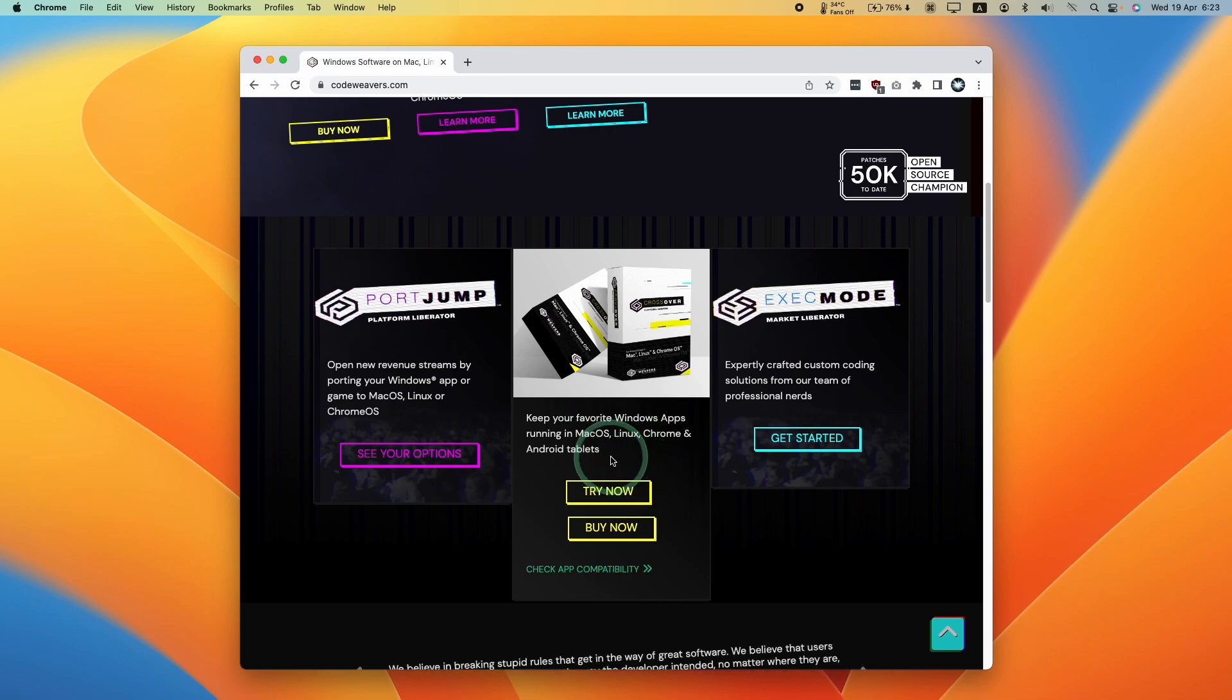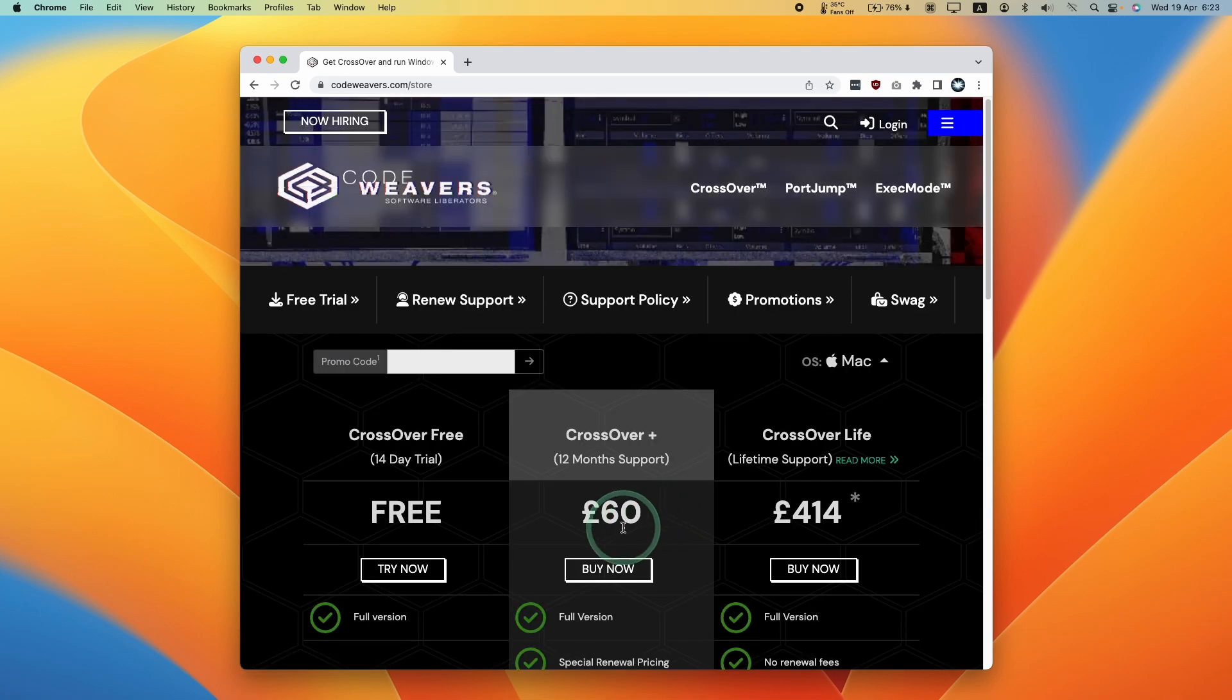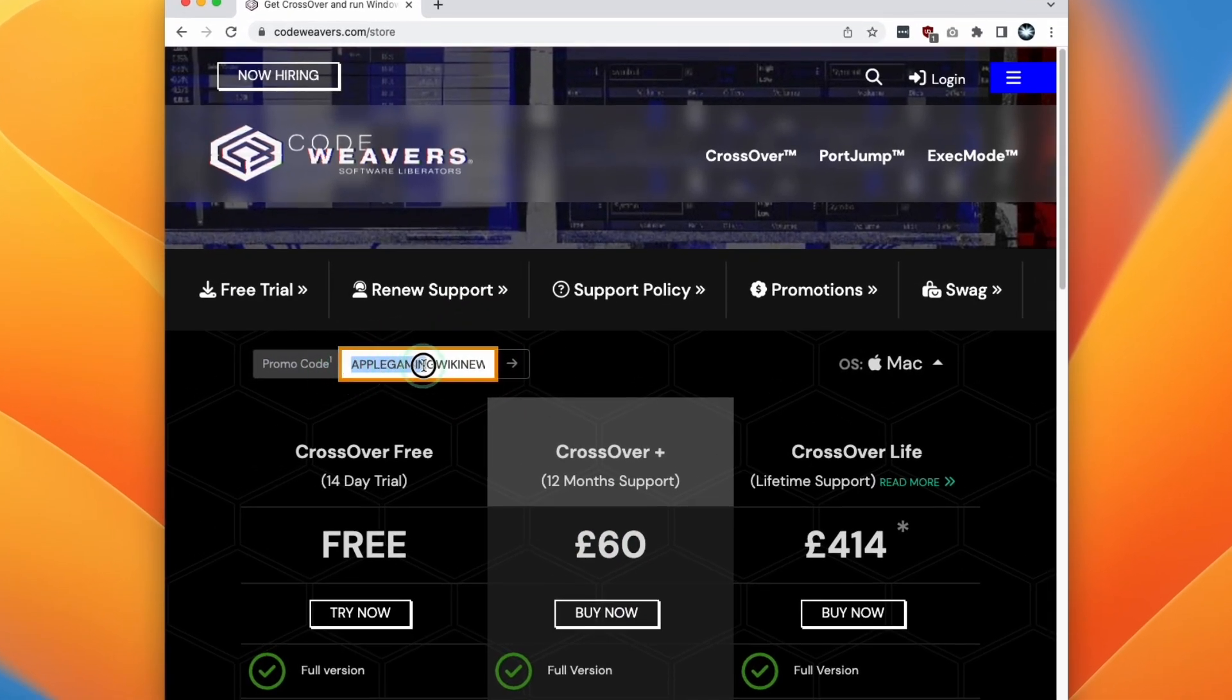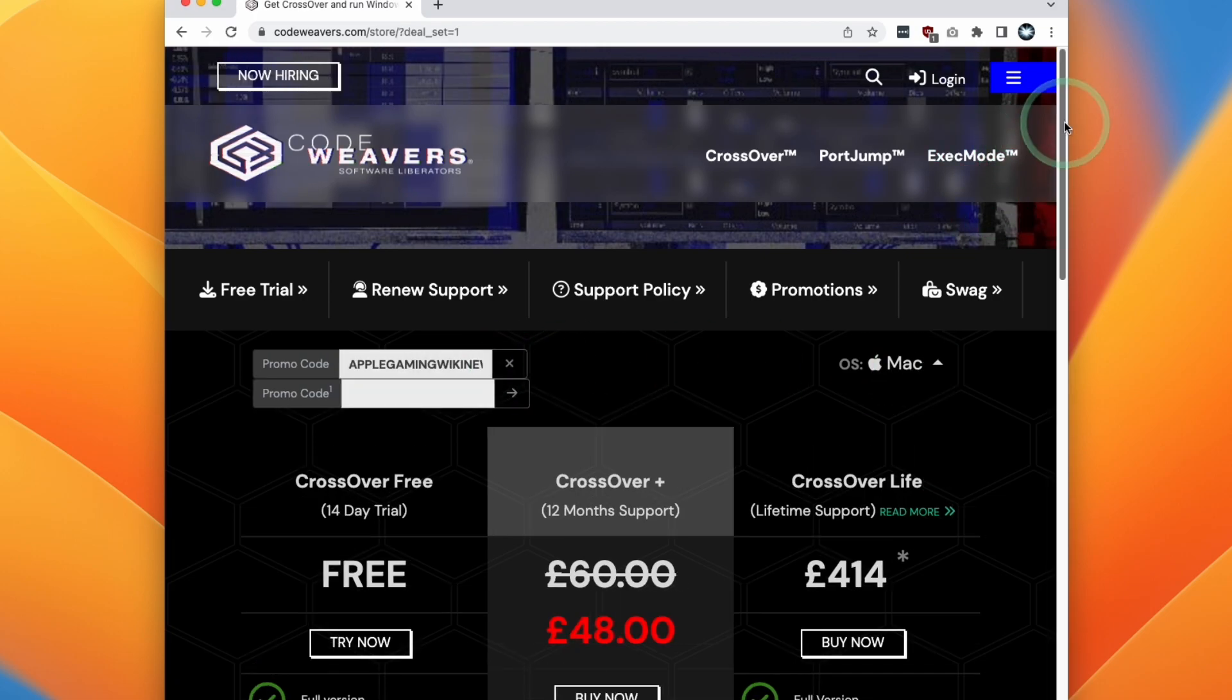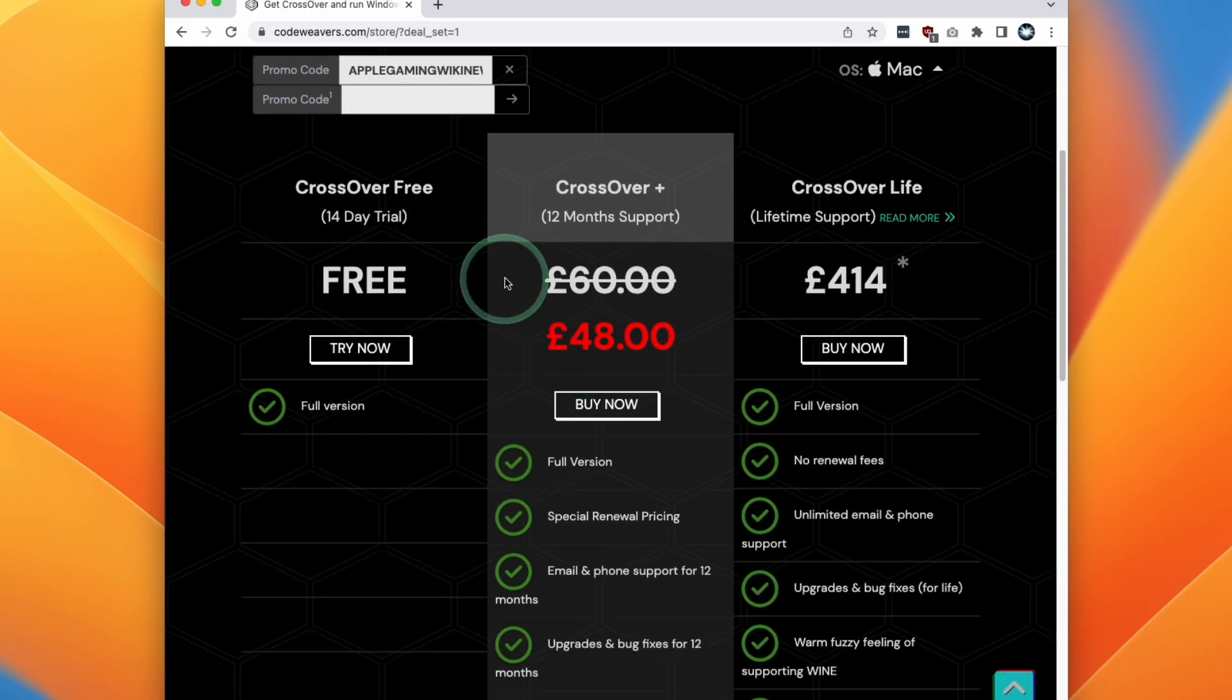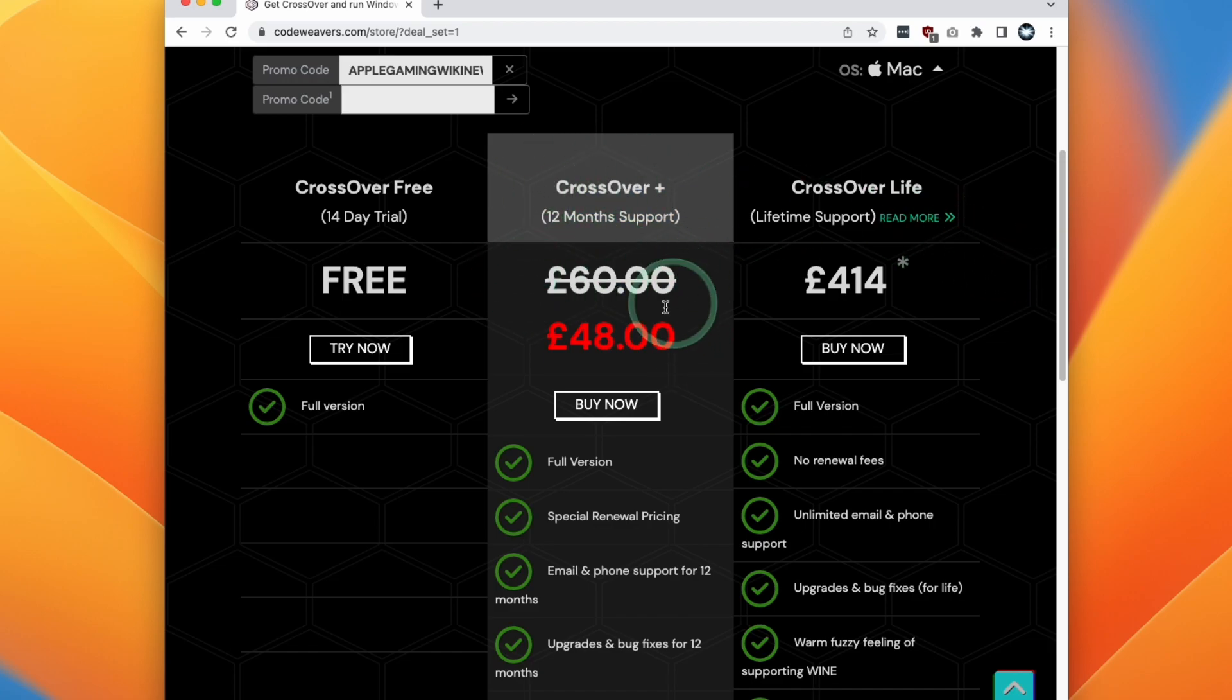If you do decide to purchase Crossover later, you can follow the link again in the description. Once you press the buy now button, you can enter the promo code AppleGamingWikiNew and then press the arrow button here. Then you'll get a 20% discount off Crossover Plus, which is the version that I recommend.